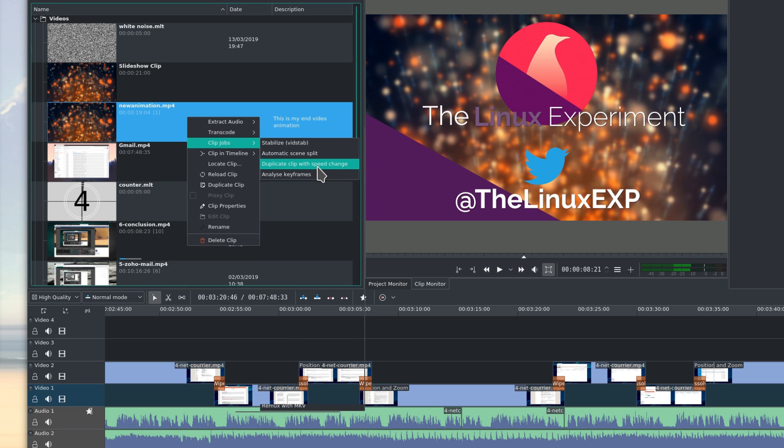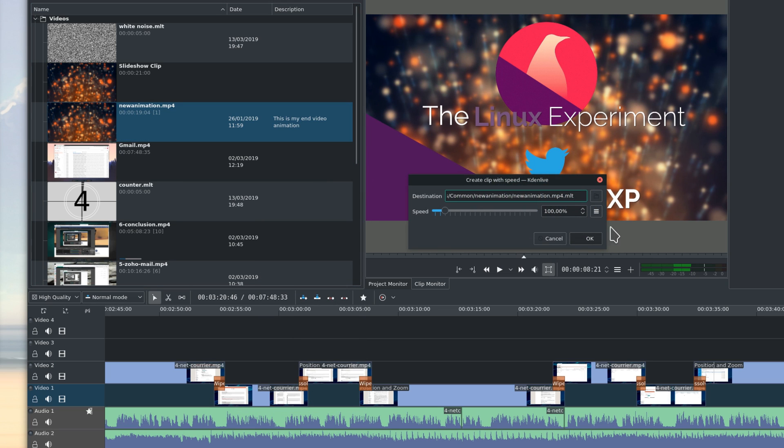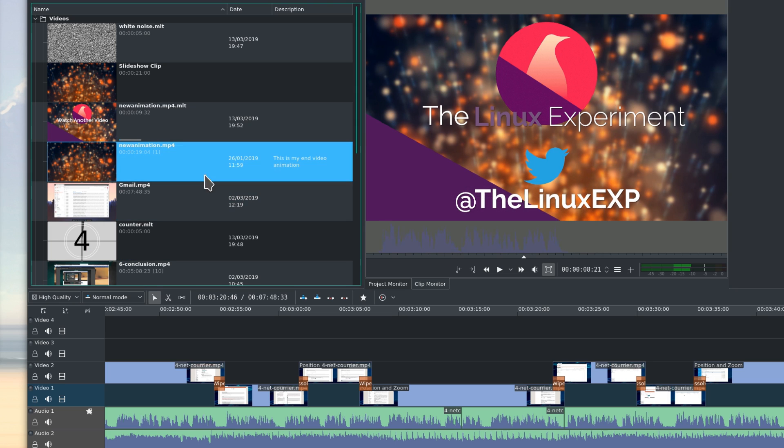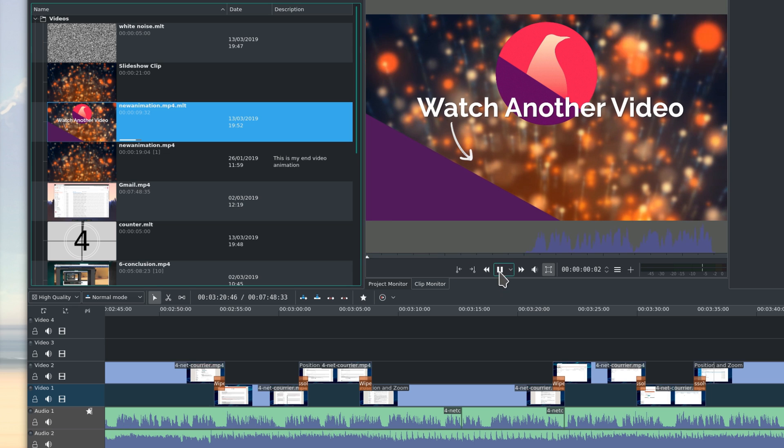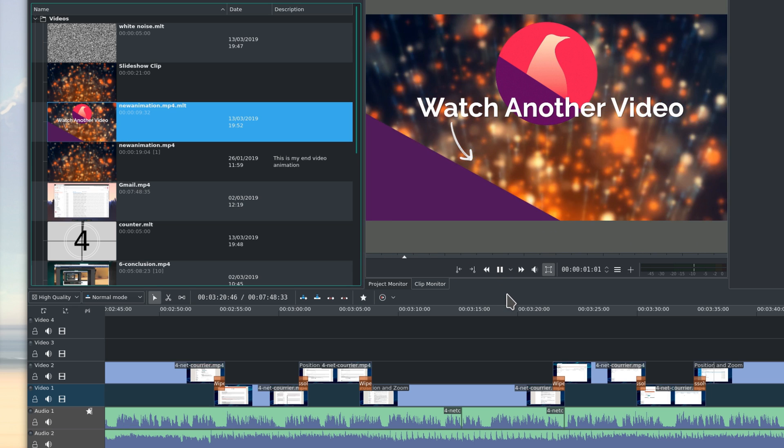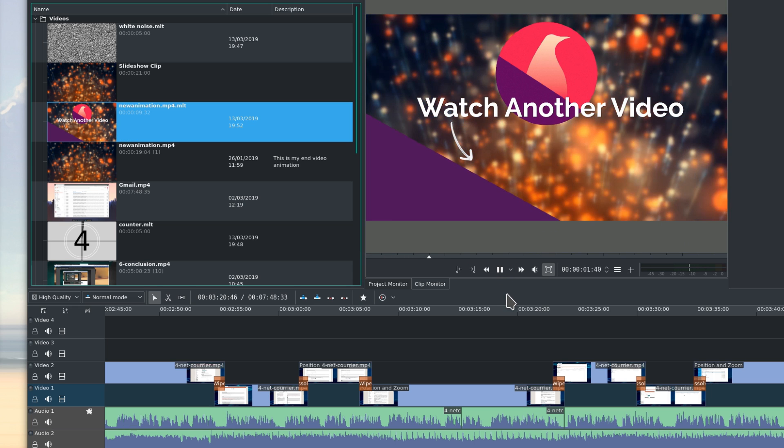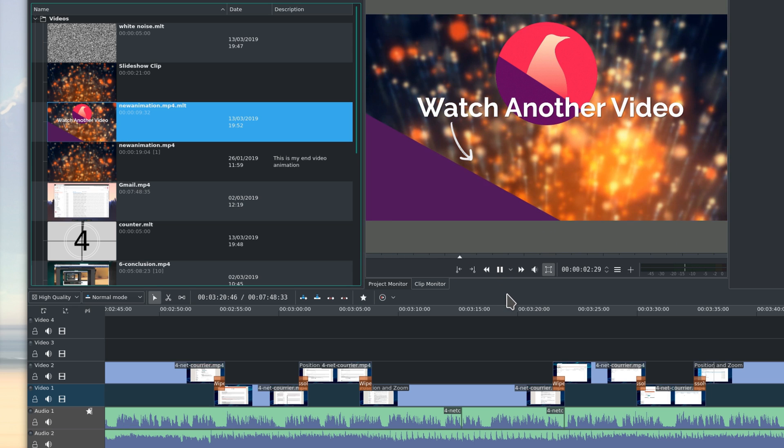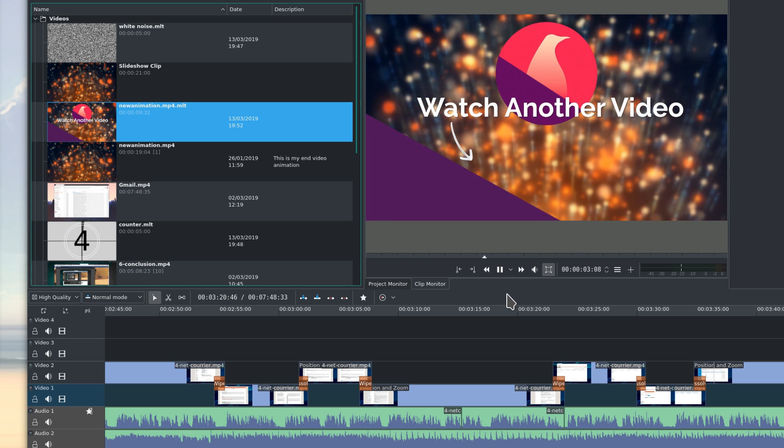The Duplicate clip with speed changes allows you to create a copy of a clip, while changing the clip speed. You can select the speed here, and if you enter a negative value, such as minus 100%, the clip will play in reverse. Note that you can always apply the speed effect to a clip later, from the timeline.